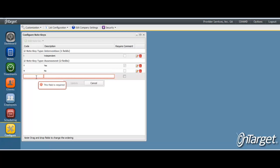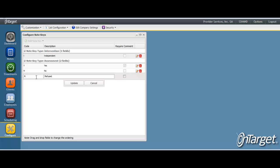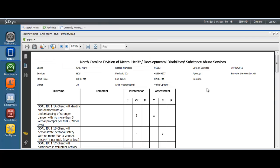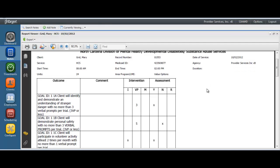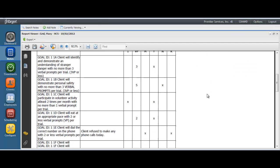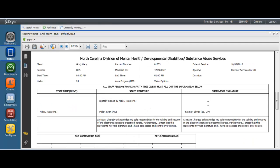After clicking add, enter in the key abbreviation. This is how the key will be displayed for the staff when they create their note. Enter in the key description. The descriptions will show up on the note report in the form of a legend. Here is an example of the note report and how the legend will be displayed.